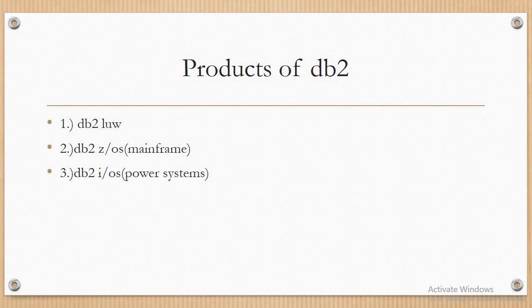DB2 Z/OS is mostly used by organizations for running critical applications that hold a huge amount of data where many data processing techniques are used. DB2 i/OS is used on the IBM Power Systems, which is platform dependent.